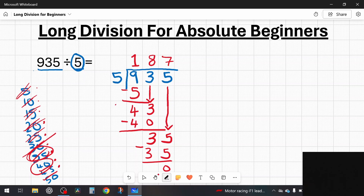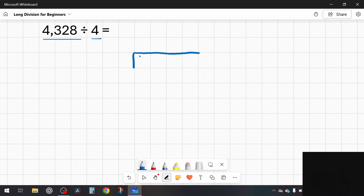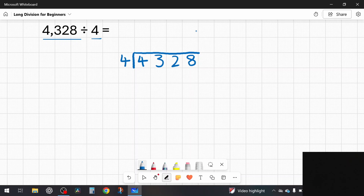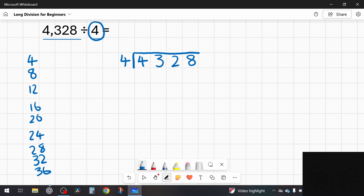Let's do a more complicated question. We've got 4,328 divided by 4. The first thing I do is draw the bus stop, put the largest number underneath — 4,328 — and the number we are dividing by, 4, goes on the outside. Before solving, I write out the four times table on the side. I've gone up to nine times four, which is 36, and I don't need to go any further.